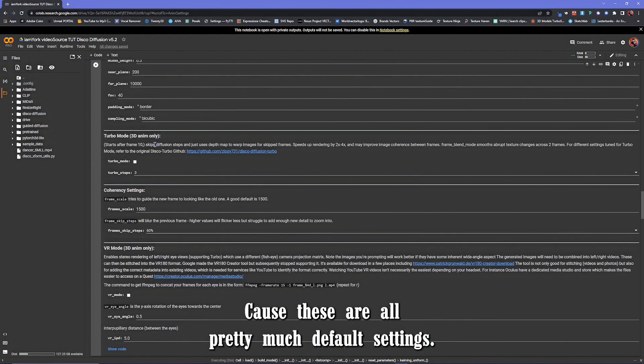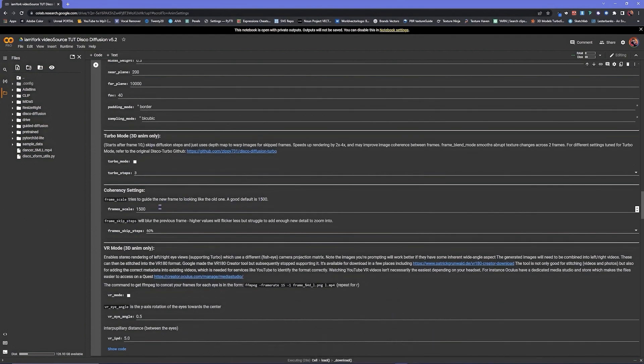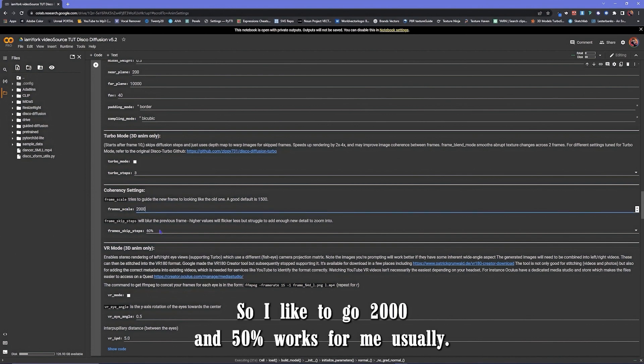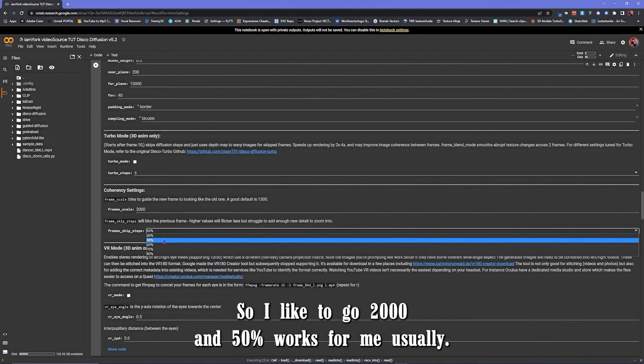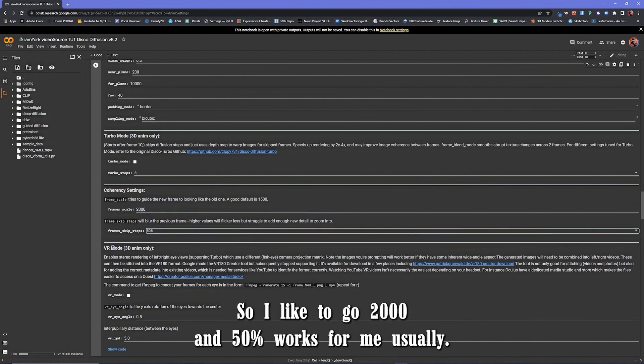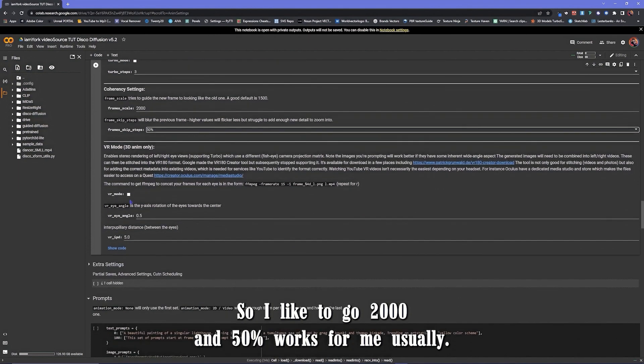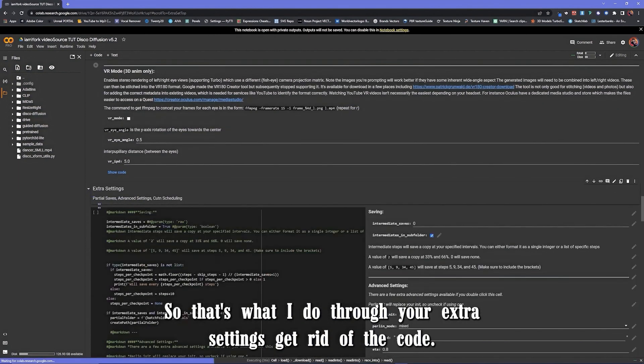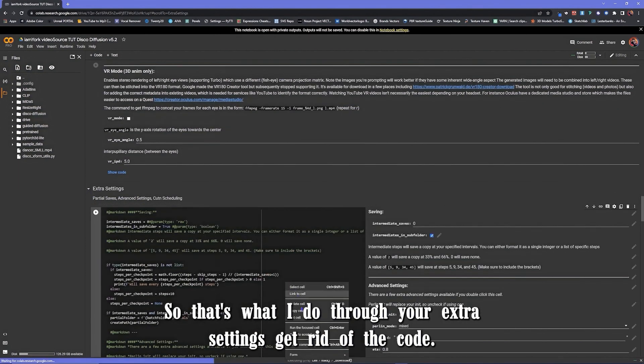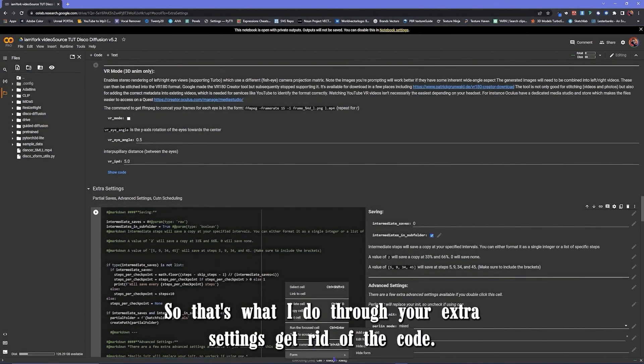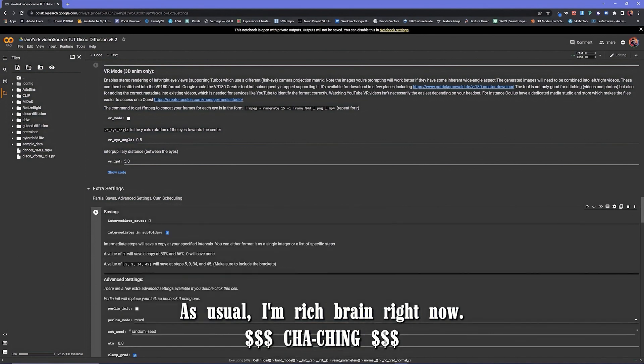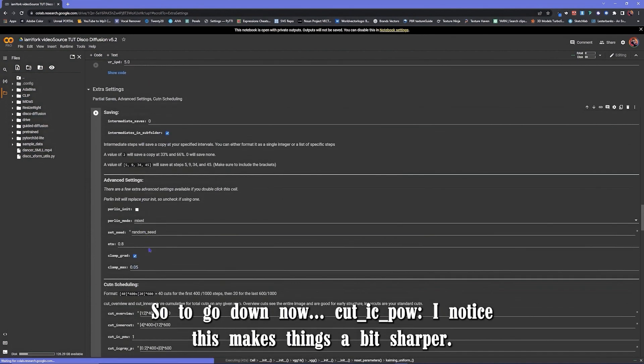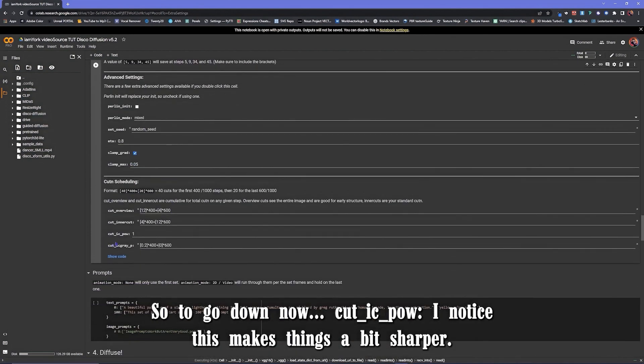These are all pretty much default settings. Default is 1500, so I like to go 2000. 50 works for me usually, so that's right here. Here we go, extra settings. I'm going to get rid of the code as usual. Hemorrhage brain right now. Go down.